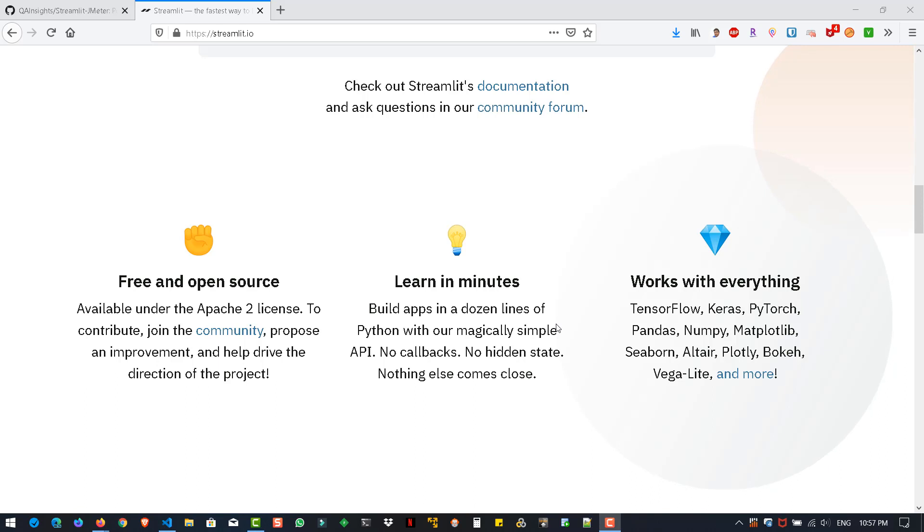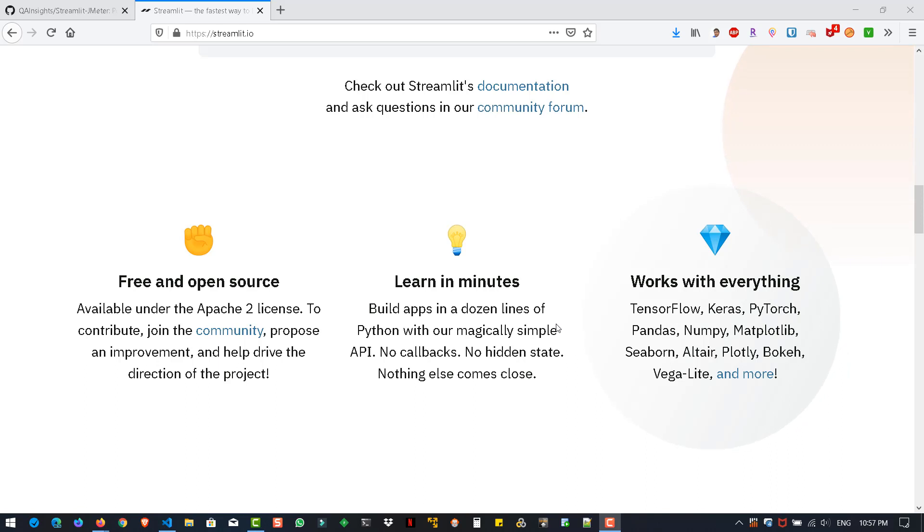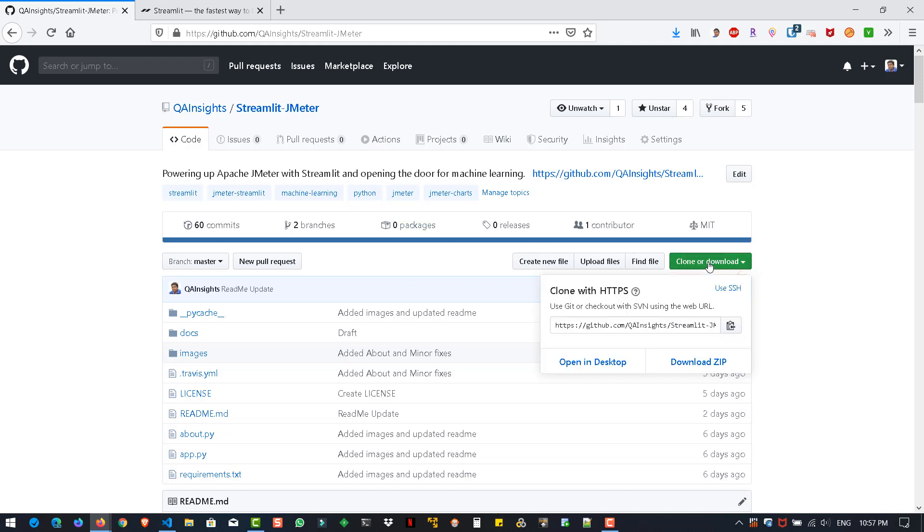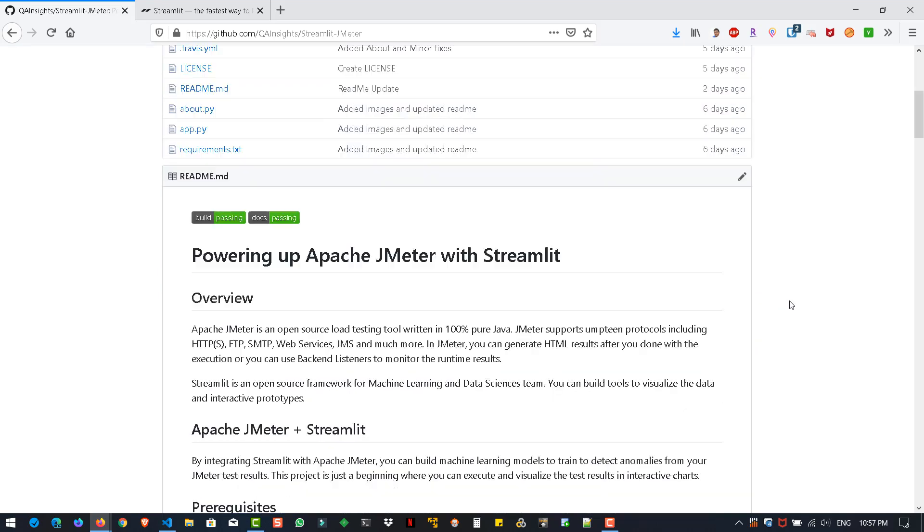But what I'm trying to explain is just by bringing the JMeter statistics like latency, elapsed time, connect time, label and timestamp, you'll be able to plot various graphs using machine learning algorithms. This is the initial step to demonstrate the capability of Streamlit with JMeter. So just go to this repository, github.com/QAInsights/streamlit-jmeter and clone it.